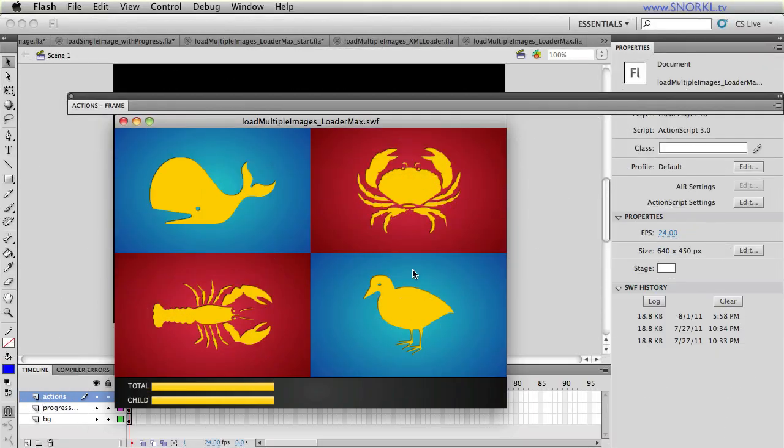Hi, everybody. I'm back at snorkel.tv. It's Carl Schoof. And we're going to continue our discussion of loading images with LoaderMax.